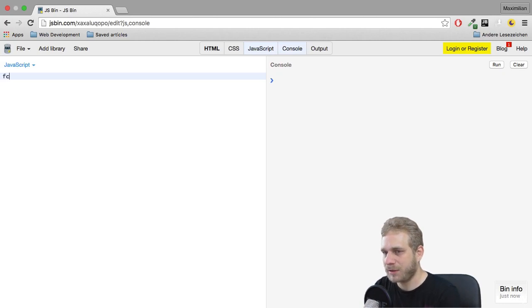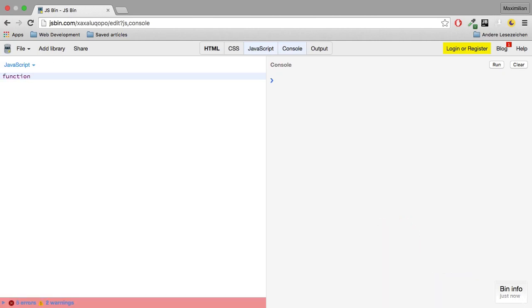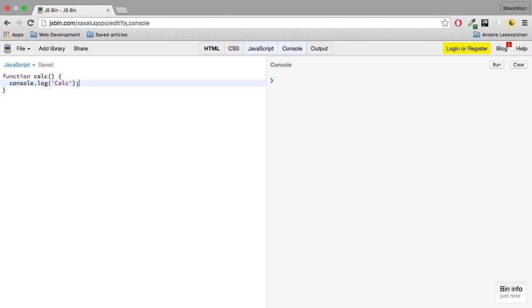Let's have an example. I'll create a function named calc and I will just log. Now if I hit run, you of course don't see anything because this function doesn't get executed automatically.